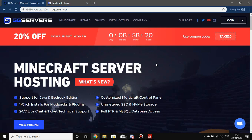Today I'm going to show you how to use FTP over FileZilla, and I'm also going to show you how to install a plugin and change your server type to a Bukkit or Spigot server. Once you've changed your server type to a Bukkit or Spigot server you pretty much know how to change it to anything you want. So let's go through that now.